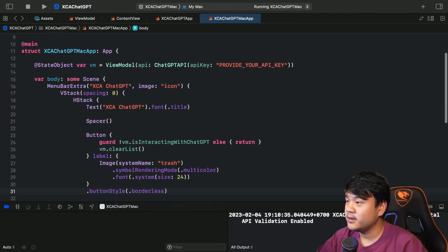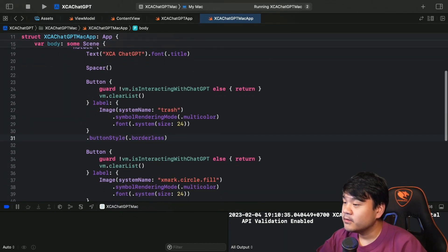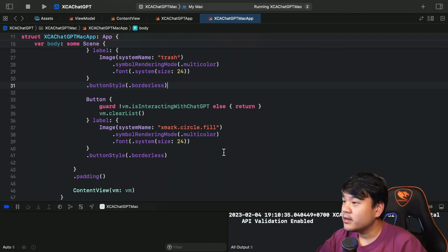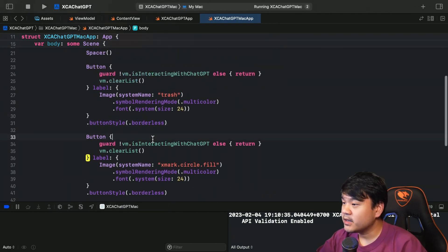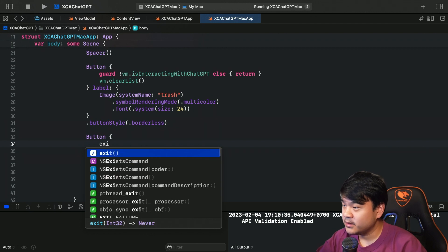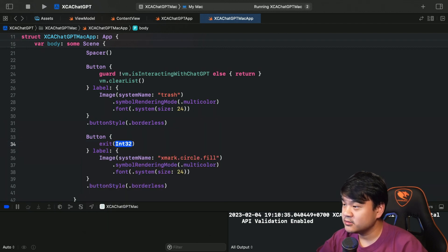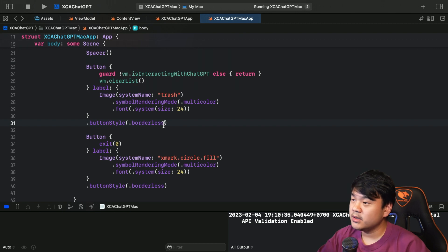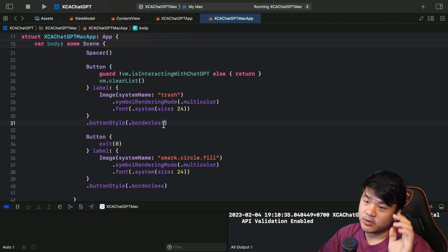And I think I need to also add the buttonStyle to borderless to these buttons. We have these buttons now. And to exit the application, to kill the process, we can simply use this exit global method and then pass zero. This will basically kill this process and quit the app.